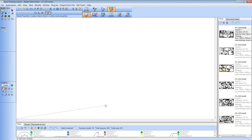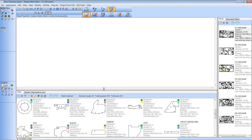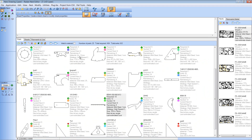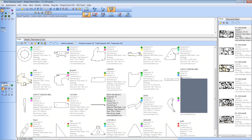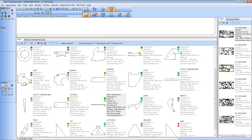On screen I've opened up a nest project. I'm just going to bring up the parts window, and as you can see, against each of my parts I've now got a little square of colour. This identifies the part within the nest, so individual parts are given different colours.